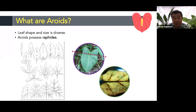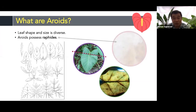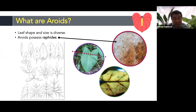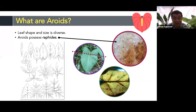We should take note that aroids possess raphide crystals, or calcium oxalate crystals. These raphide crystals look like needles. You may have experienced eating laing that wasn't properly prepared — sometimes it causes a stinging or itching sensation in the mouth because of intact raphide crystals. For some aroid species, the concentration of raphides is much higher, and some species also contain other chemical compounds which could be lethal when ingested, especially by children.